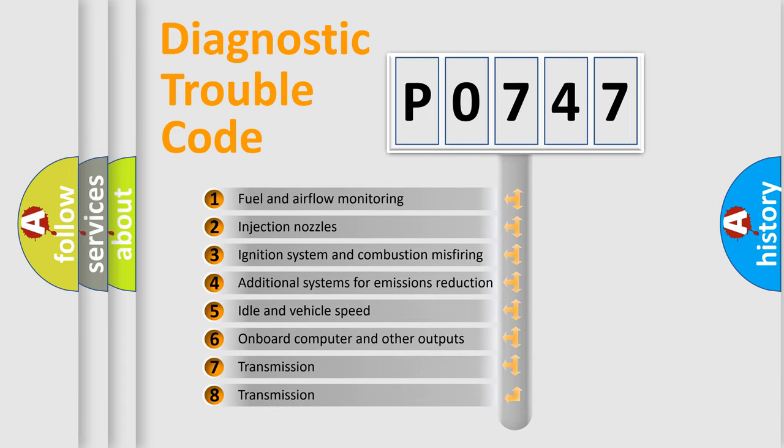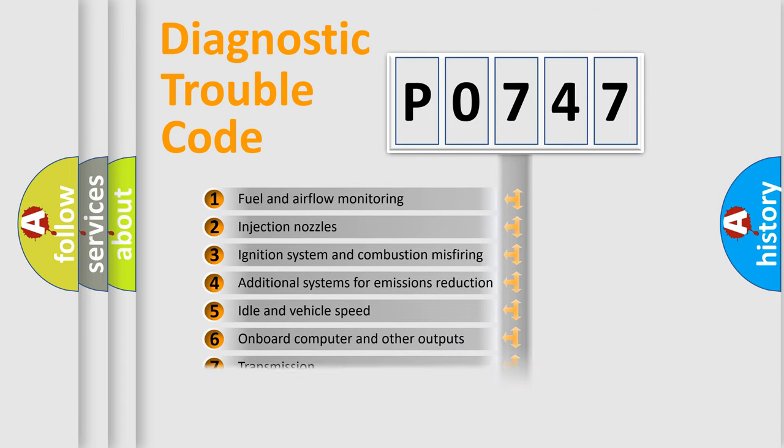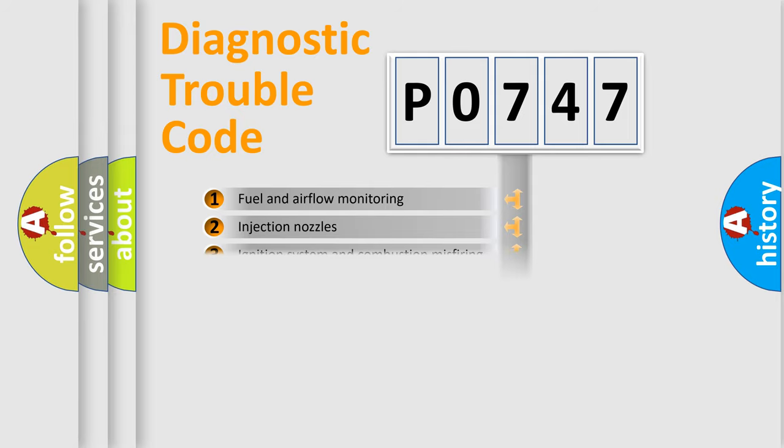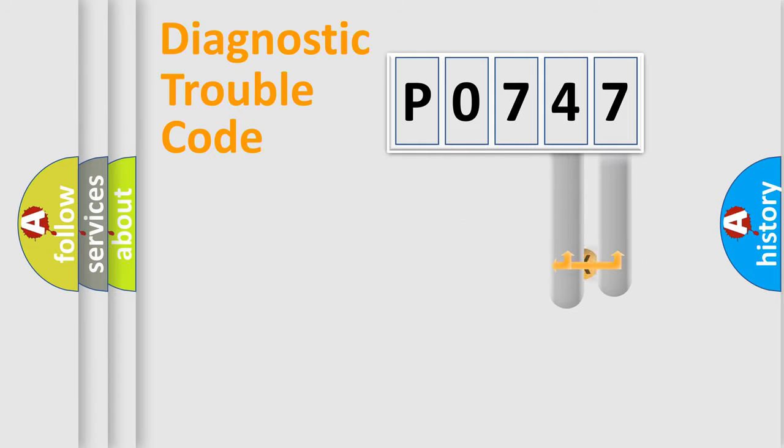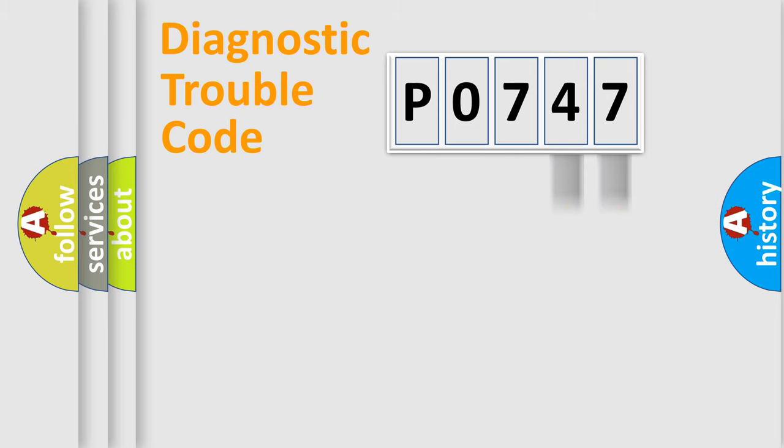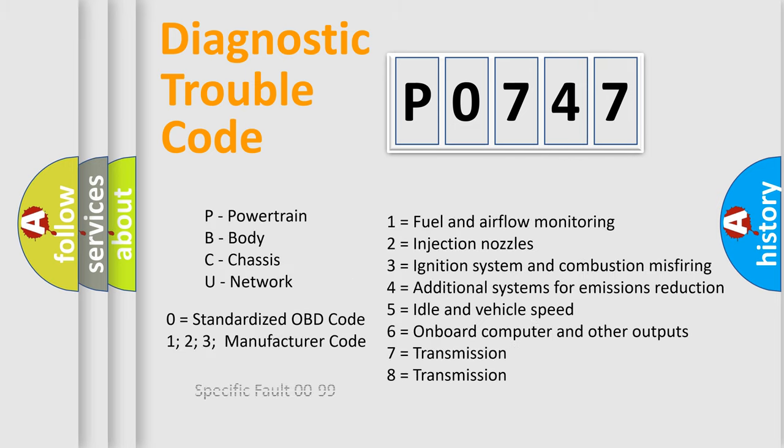The distribution shown is valid only for the standardized DTC code. Only the last two characters define the specific fault of the group. Let's not forget that such a division is valid only if the second character code is expressed by the number zero.